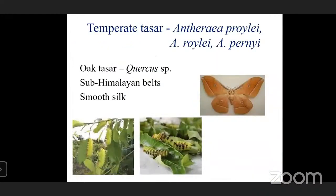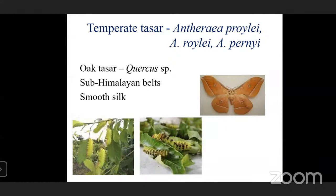Temperate tassar is Antheraea roylei, also called oak tassar because it feeds on oak plants — Quercus species. This is an important distinction: temperate tassar feeds on oak, while tropical tassar feeds on Terminalia species.